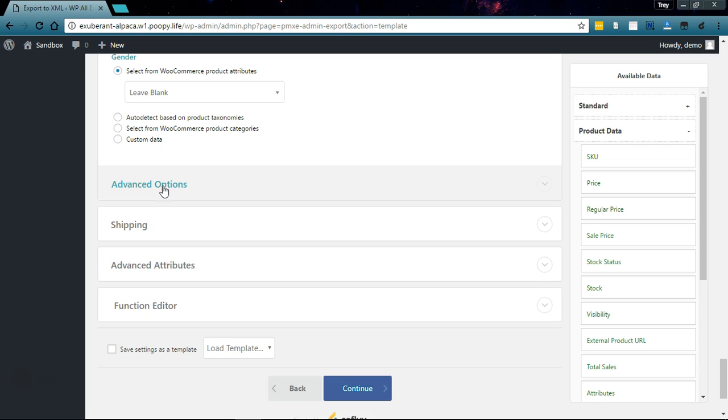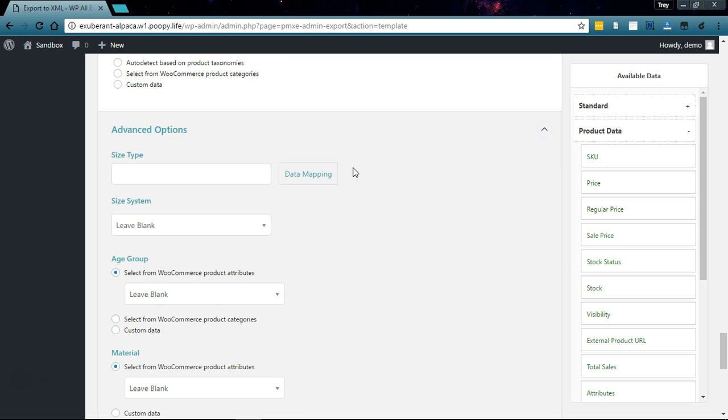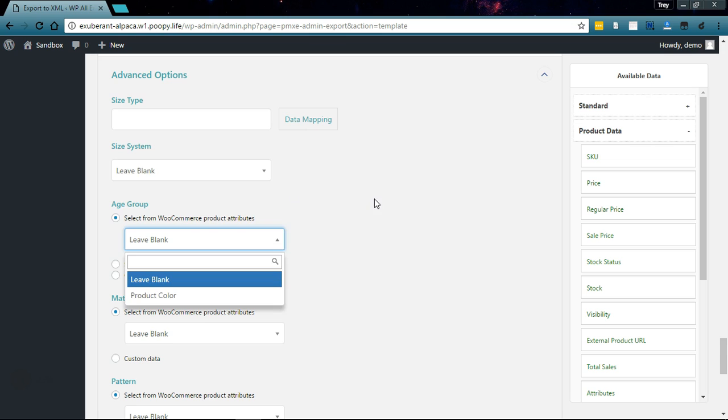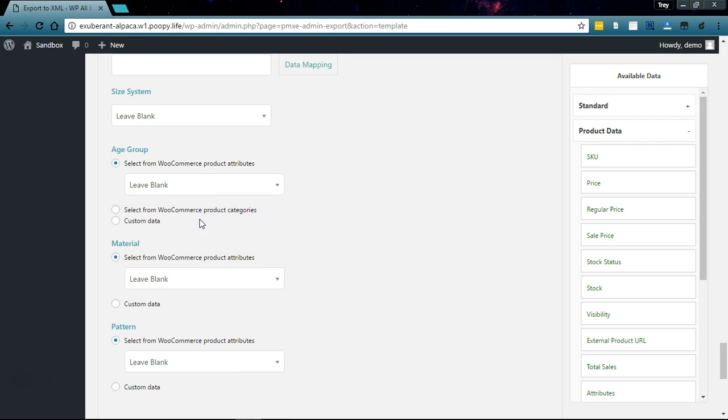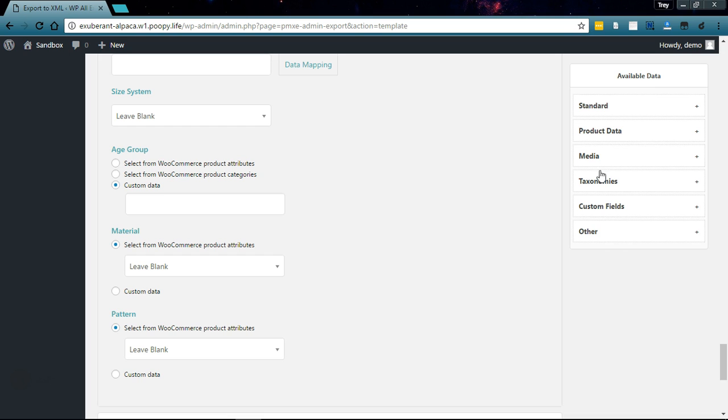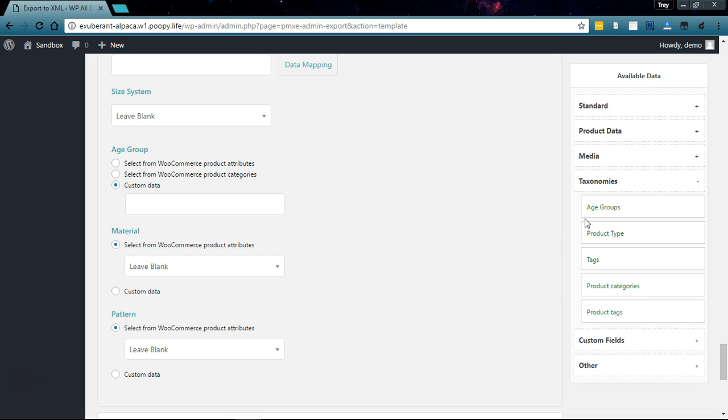We don't have a size or gender in these. I do have an age group but it's not actually an attribute, so we'll go down to custom data, go to taxonomies. I'm using a custom taxonomy for this, so we'll drag in the age groups.